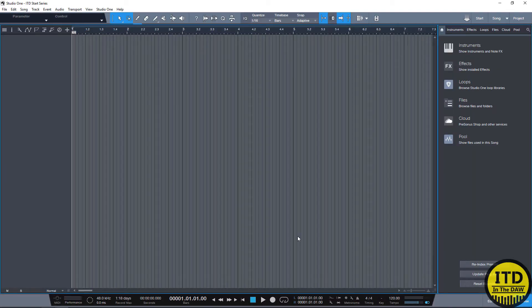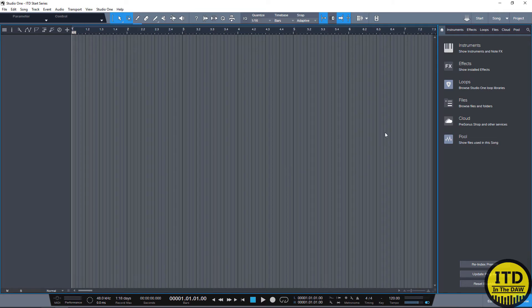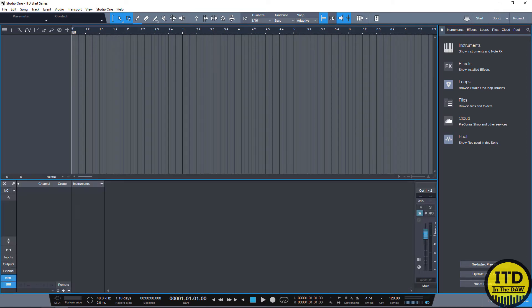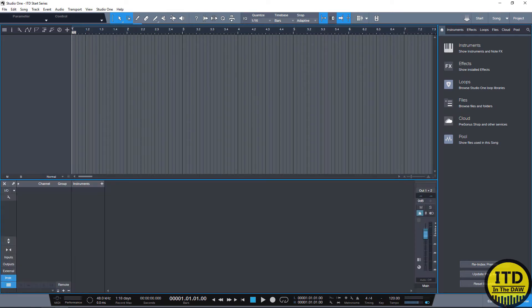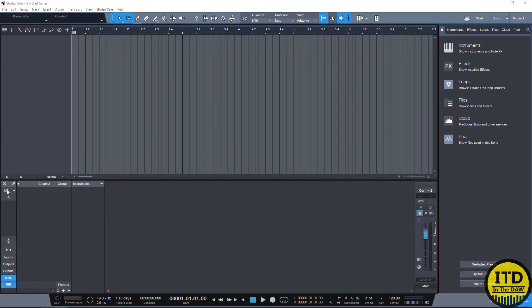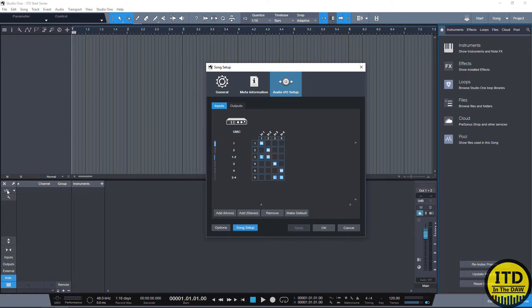The first thing I like to do is save this. So Control S and now we're going to set up our IO. This is really simple. We just click on the Mix tab and if you want to use hotkeys, it's F3 and then we go right here where it says IO. This is going to bring up our interface's IO.